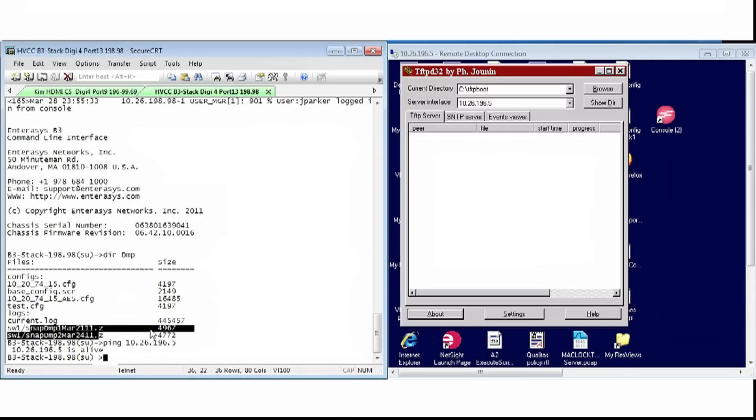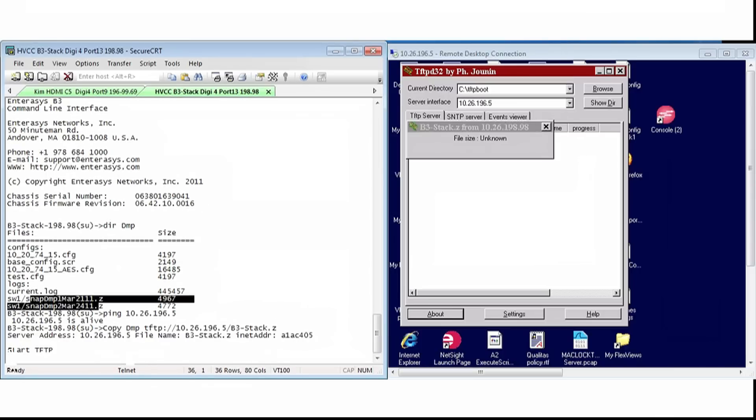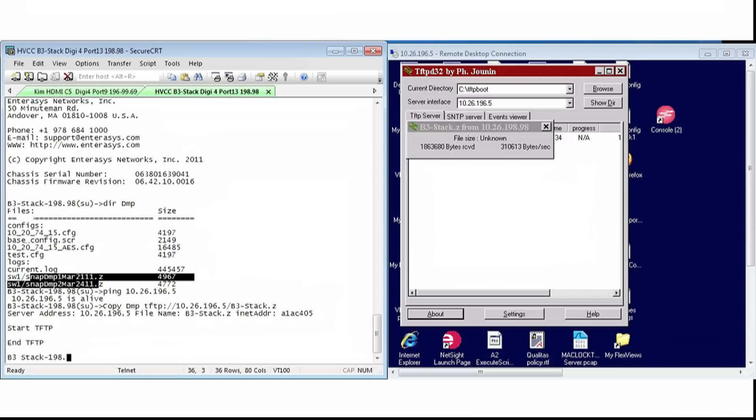The next command will bundle all of the files from each of the units into one file. Now we'll see, at the prompt, the TFTP server's address and the new file name.